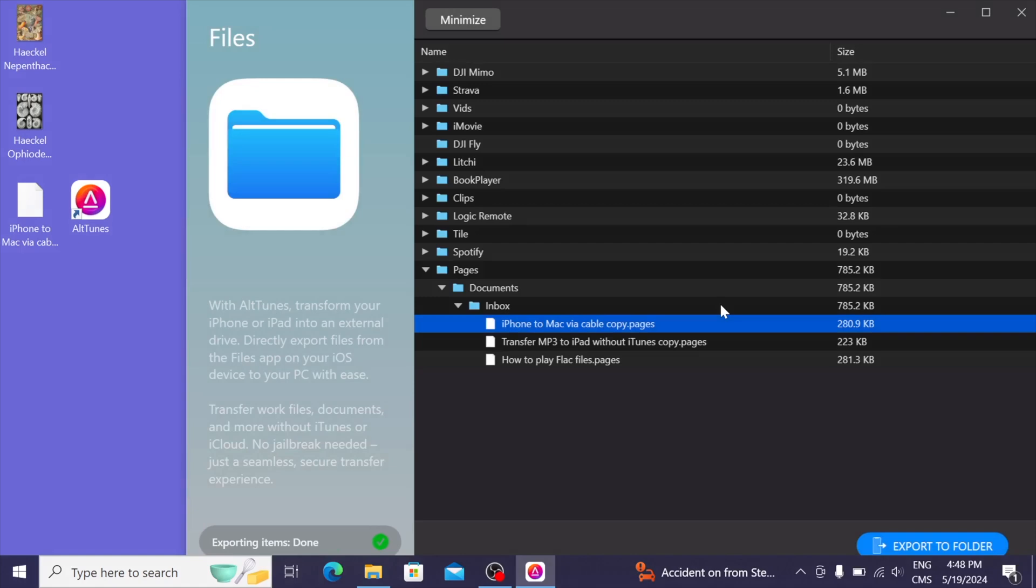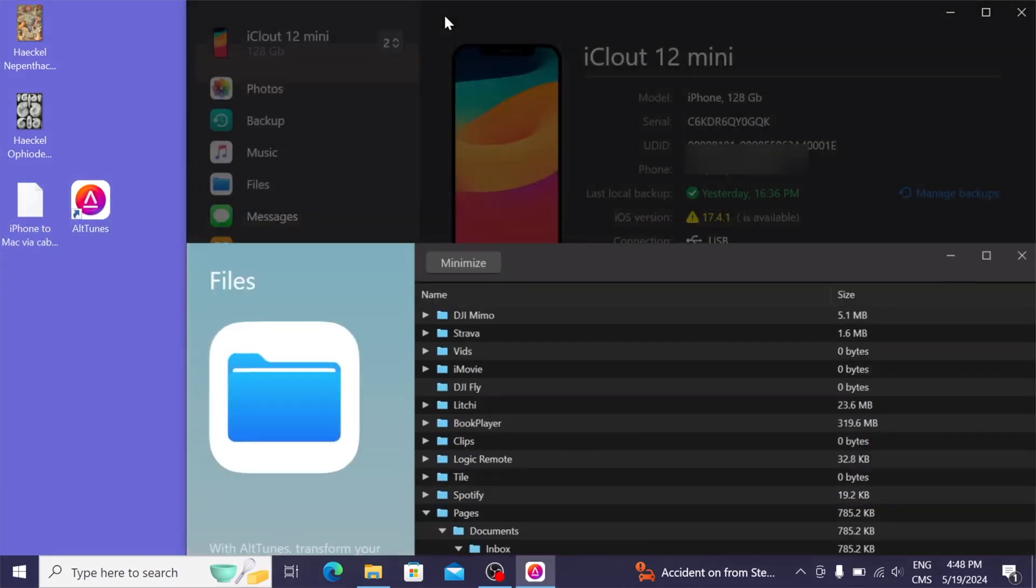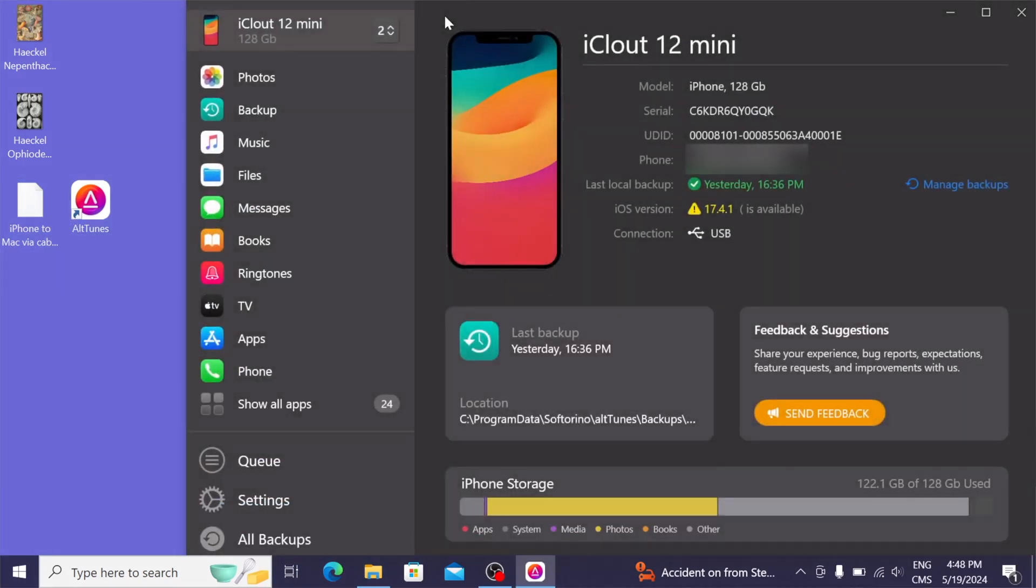Just like that, it's on my Windows PC. So what else does Altunes have to offer? We can transfer books, ringtones, messages, your phone log. I'm just going to skip some of these because obviously I don't want anyone to see my messages.